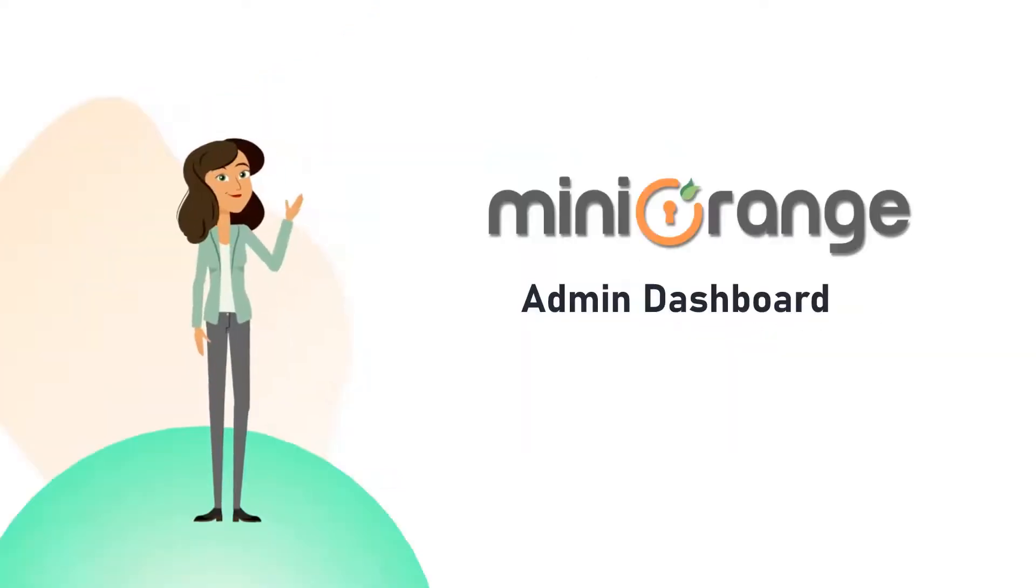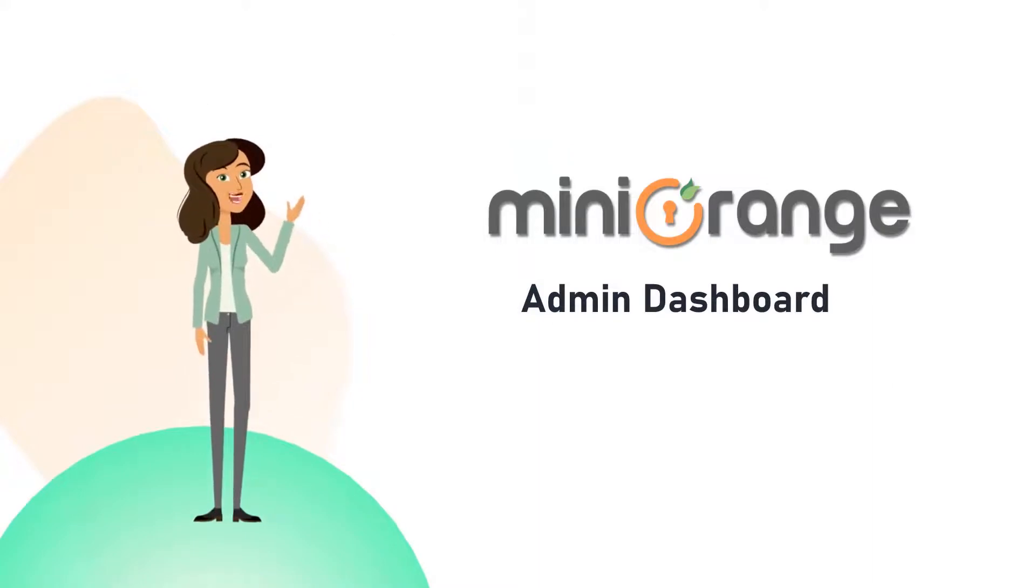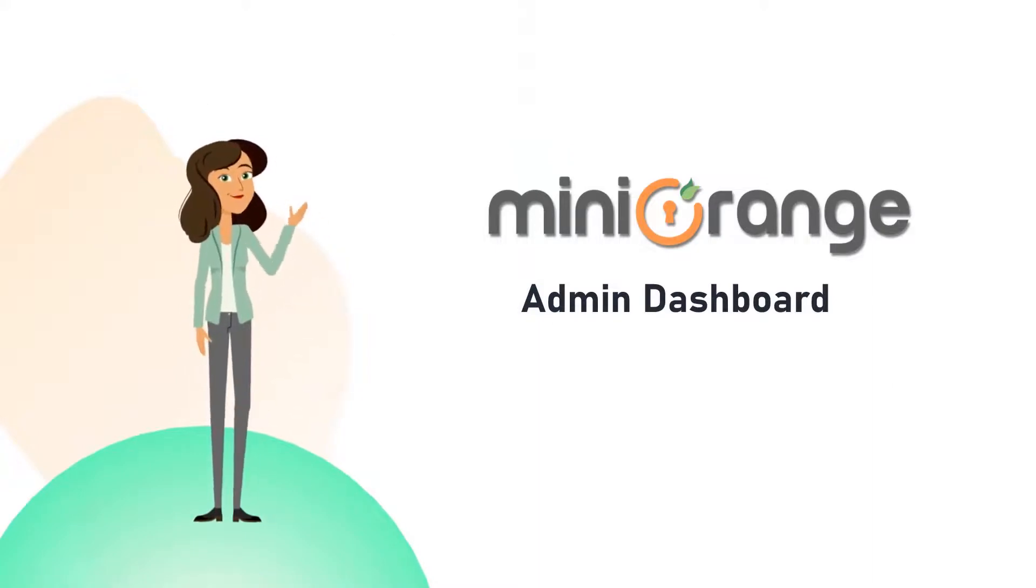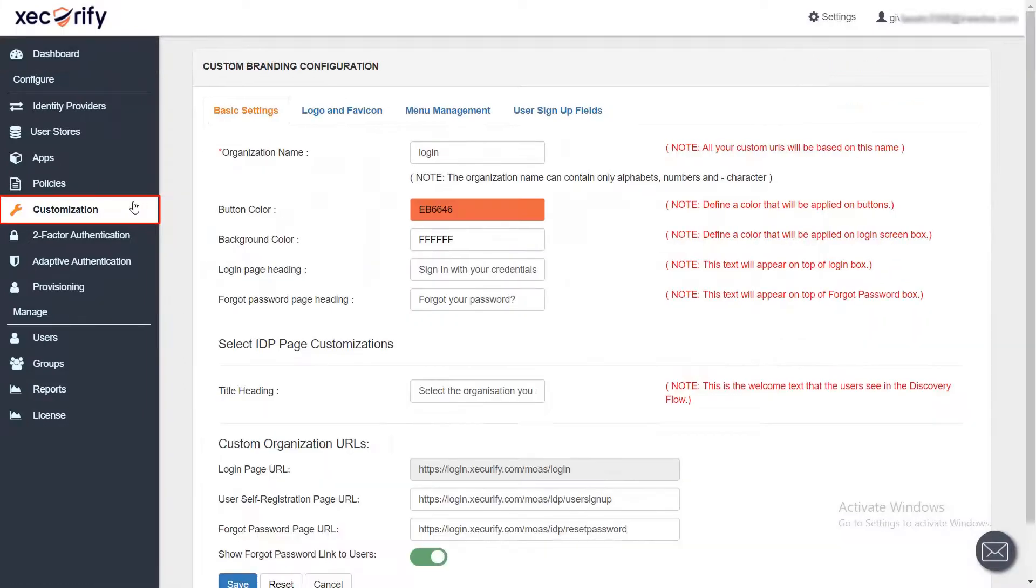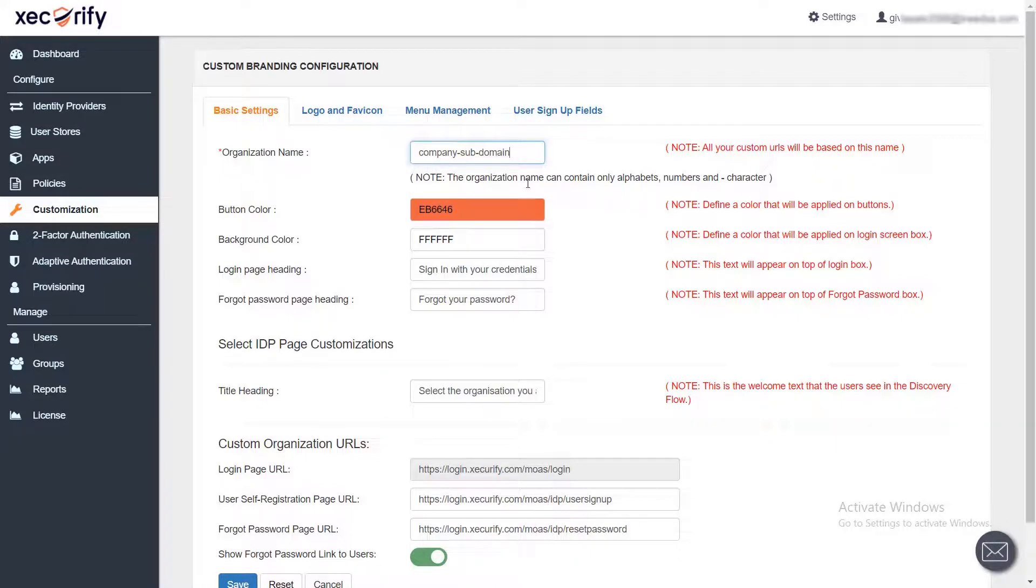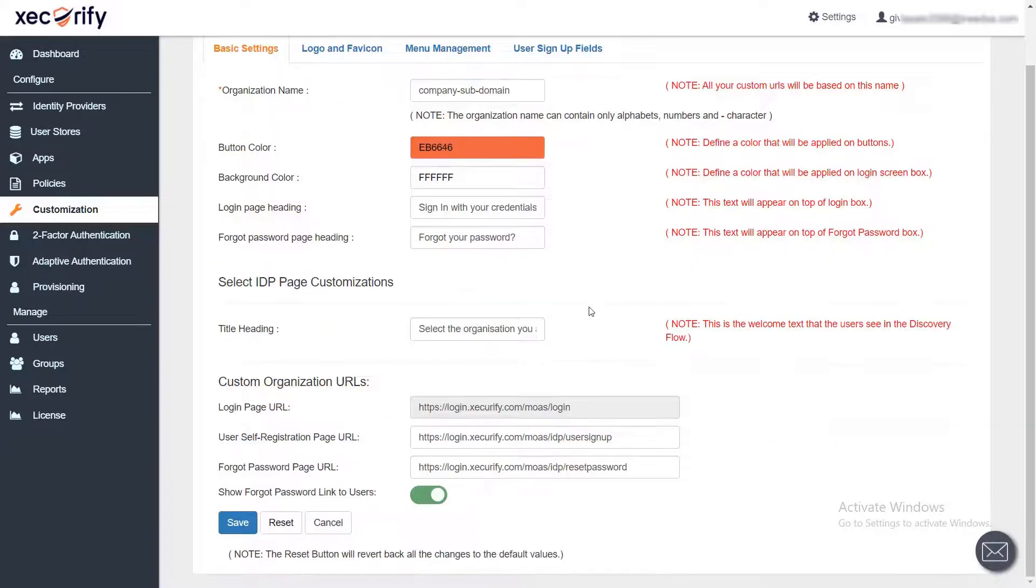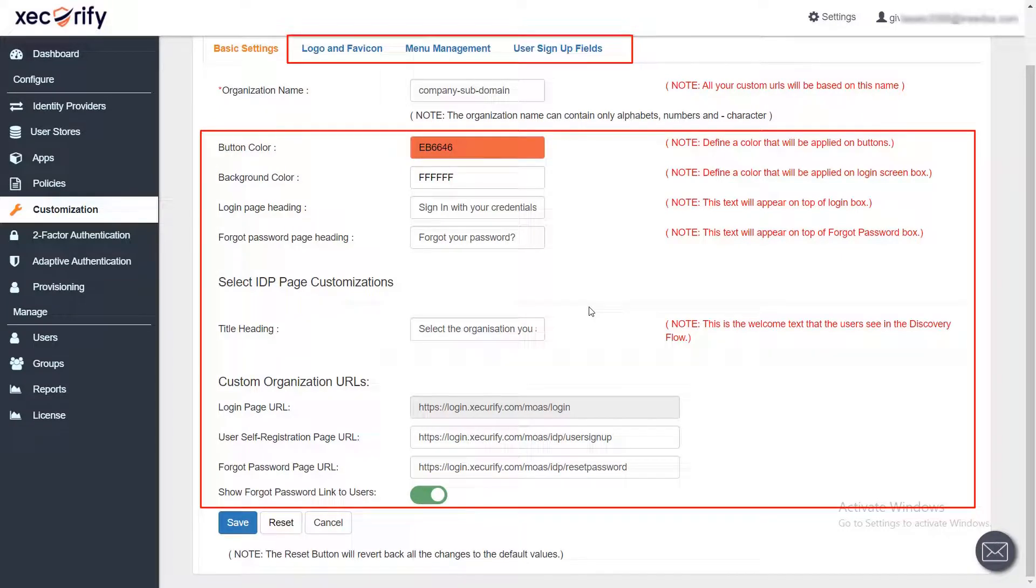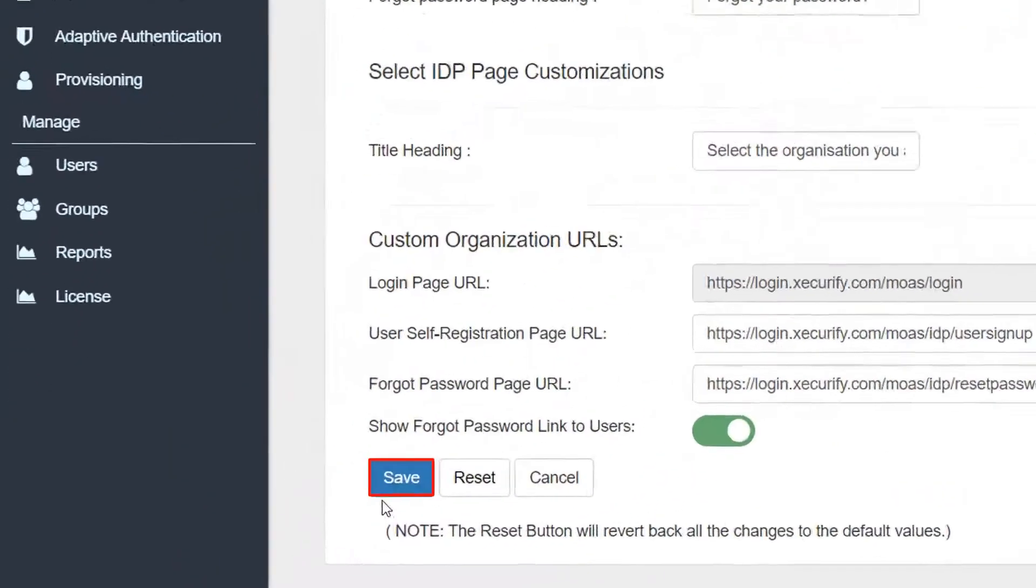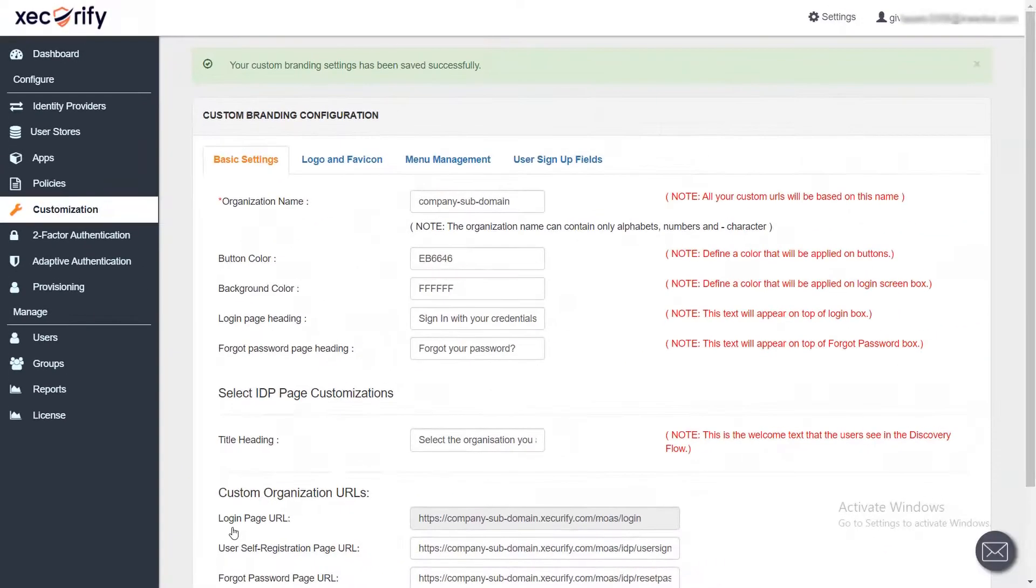Now let's go to the MiniOrange admin dashboard and set up the SSO for the Zoom application. First, go to the customization section to set up the branding. Enter your company subdomain name or any other name of your choice. Here you can manage the UI aspects of the layout and set up your own dashboard look by editing the settings and saving them.